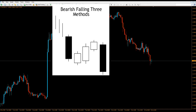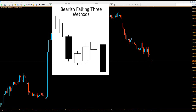The first pattern is called the bearish falling three methods. The first candle is a bearish candle shown in black, and then there are three smaller bullish candlesticks that go up. The last of the three bullish candles does not close above the first bearish candle — it closes below it. Then the last candlestick is a long black bearish candle going down that covers the volume of all the previous candles and closes below every other candle, indicating the trend is still moving downwards.